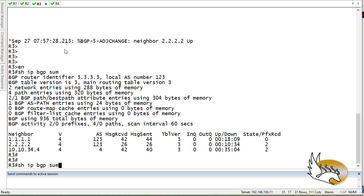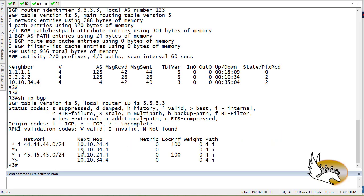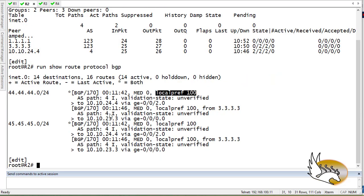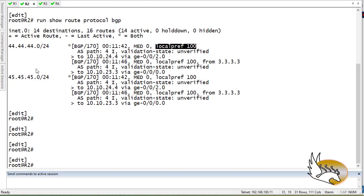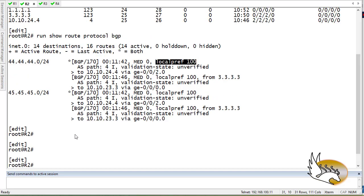Let's say router 2 is going to be the preferred exit point. I'm going to go to router 2 and for any prefix that I receive, I'm going to increase the local preference to something more than 100. 100 is the default value, but if I increase it to something more than 100, this will be the preferred path over the other one. Right now I am in configuration mode and I'm going to create a prefix list — this is going to be the better way to configure it.